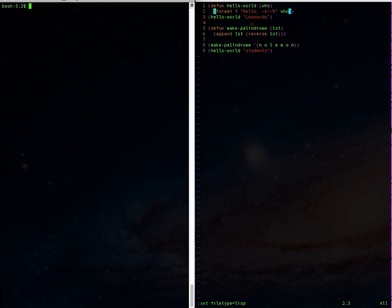Now let's name the window. Do Ctrl-A, Shift-A, and set the window title to something like 'bar'.